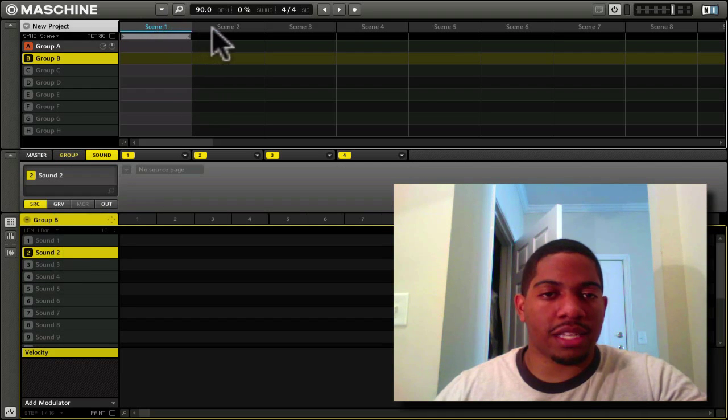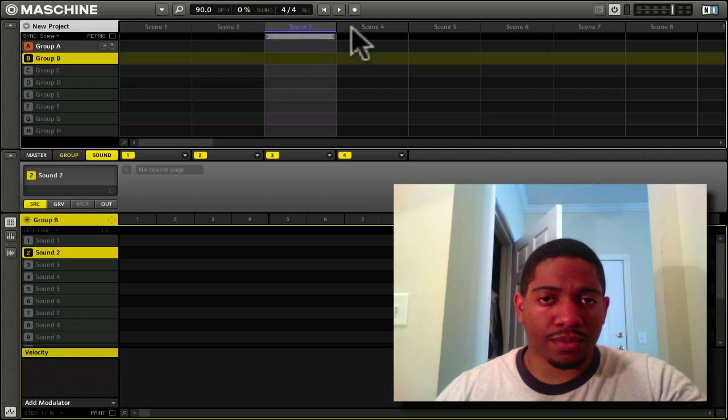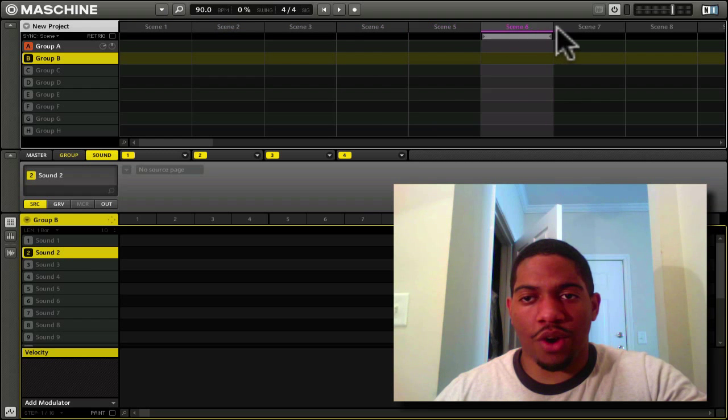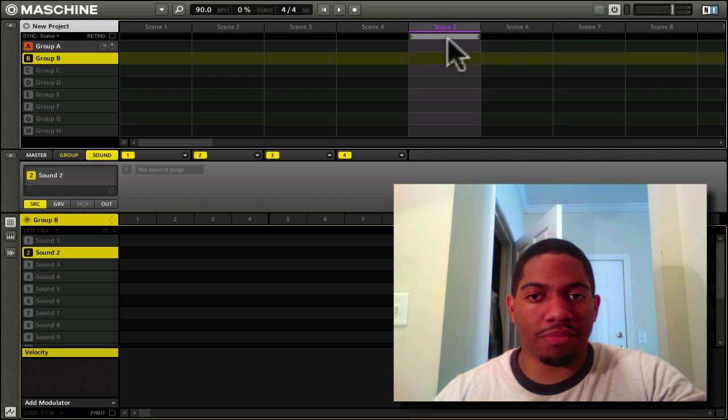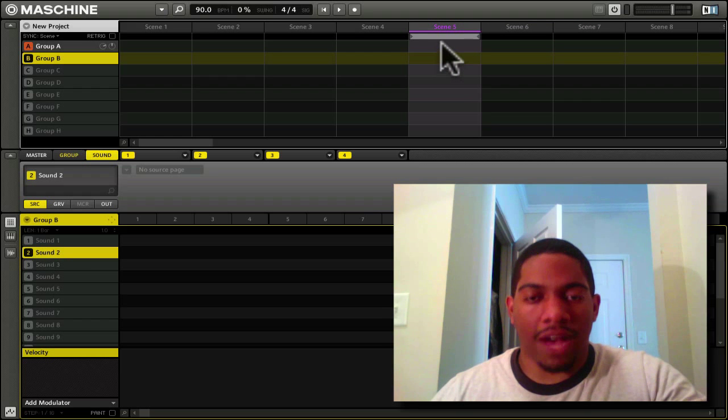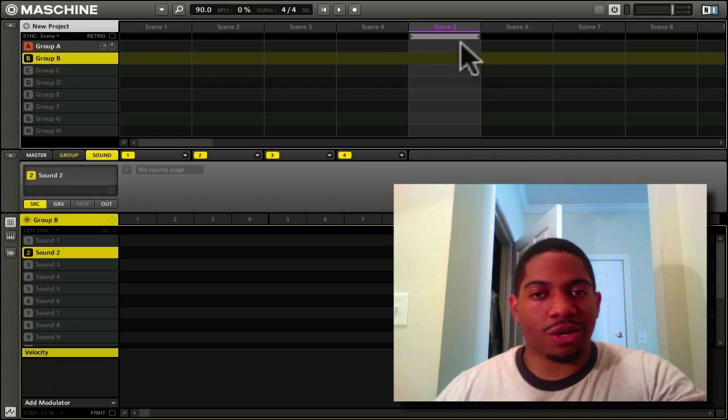Here are your scenes, and this is your scene timeline. This is where you find out where you're currently playing. Let's say I had something playing in scene five. I'd be able to tell that it's scene five because it shows me right here.